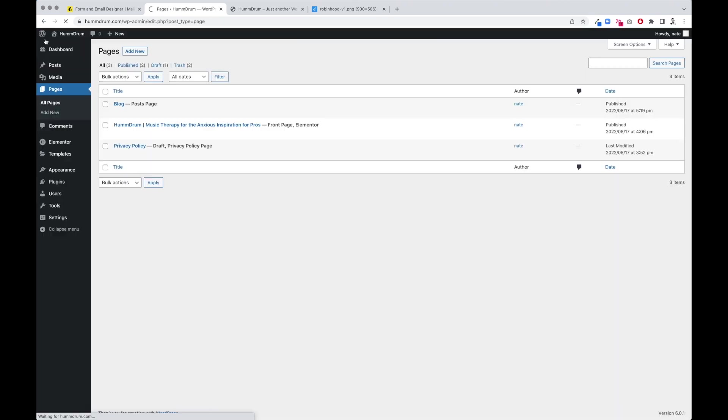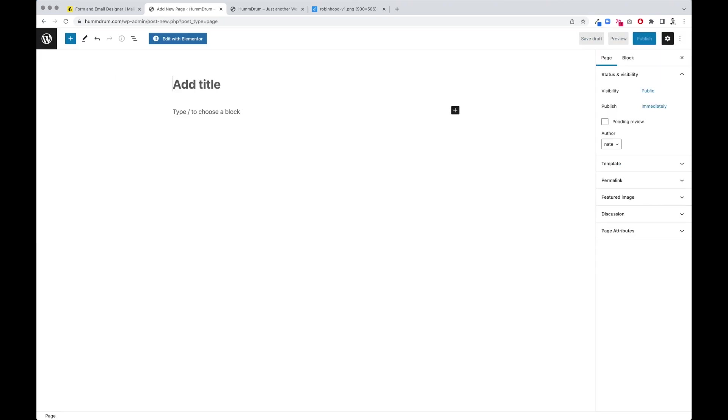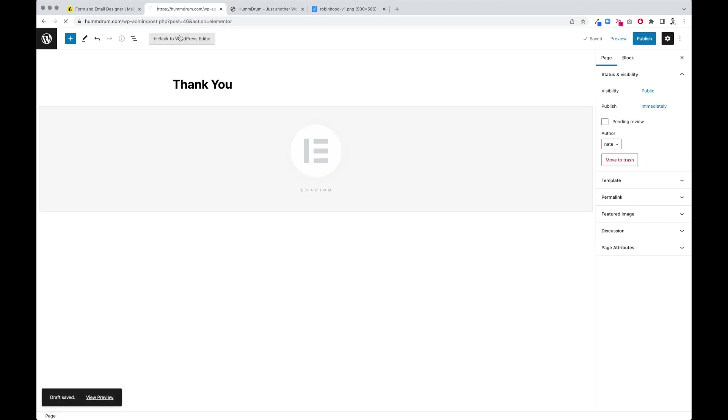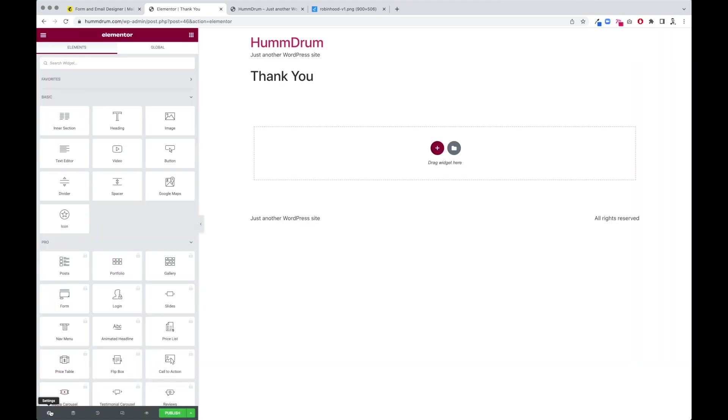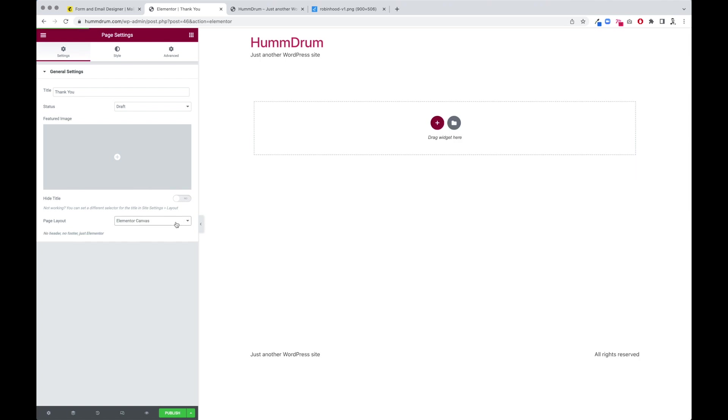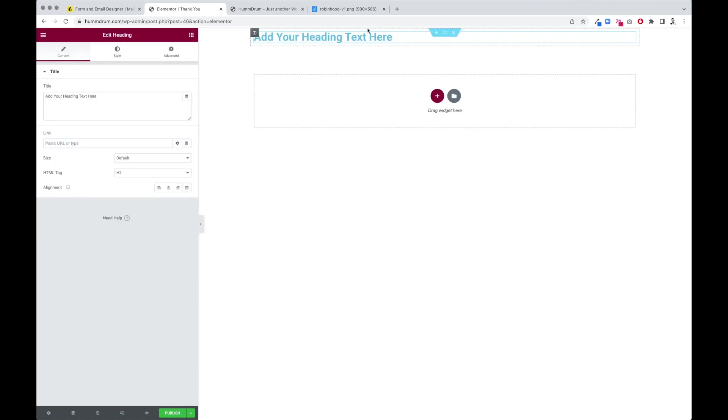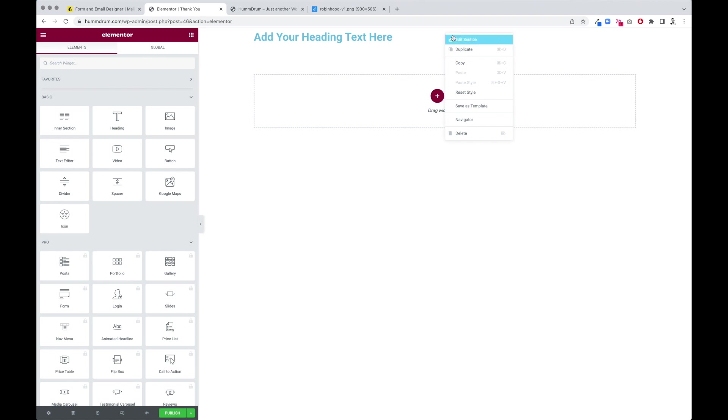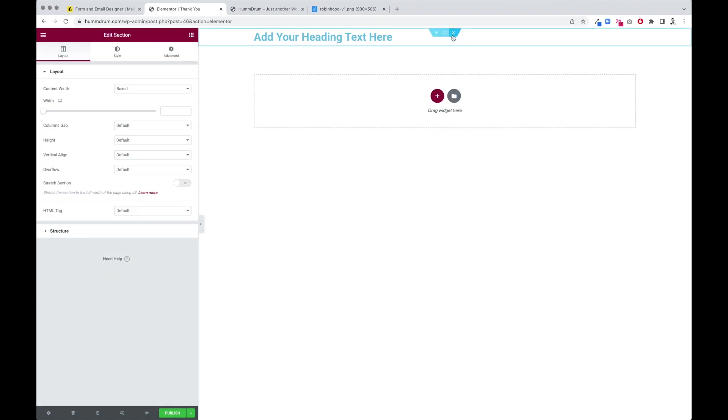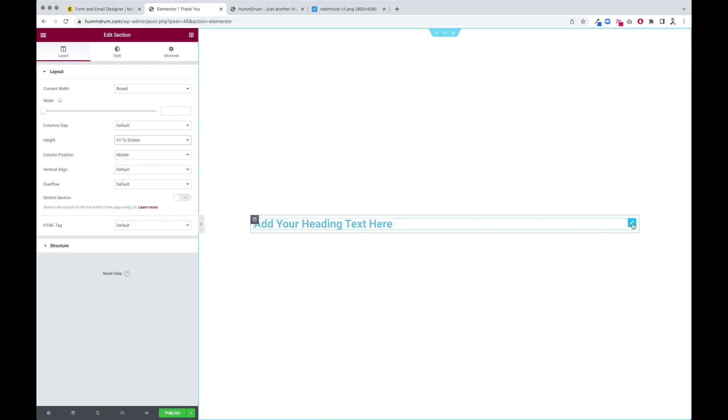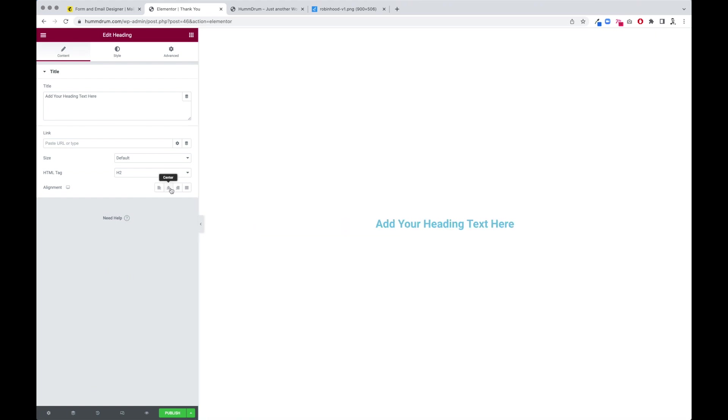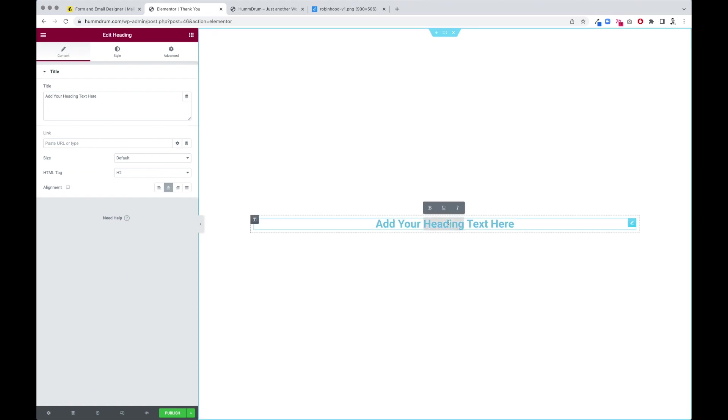We're going to go back to WordPress. We're going to add new page, we're going to call it thank you, and we're going to edit with Elementor. Come down here, we're going to clean everything out. Elementor canvas is completely clean. We're going to drop that in there, right click, edit this section, give it our trusty fit to screen height. Right click the heading, give it a center line.